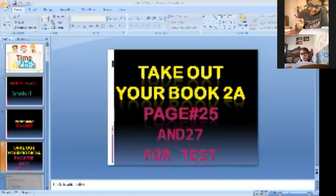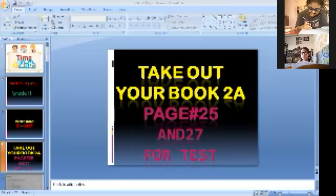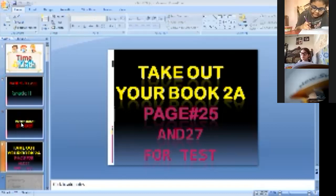Okay students, now take out your book 2A and open to page number 25 for test and write the date on the top.